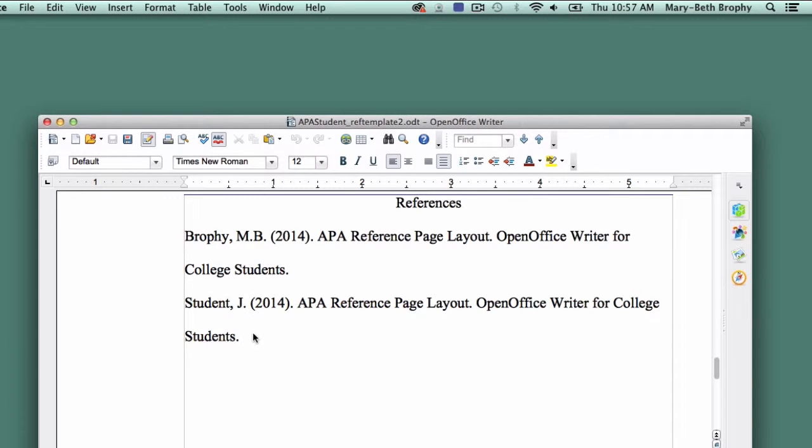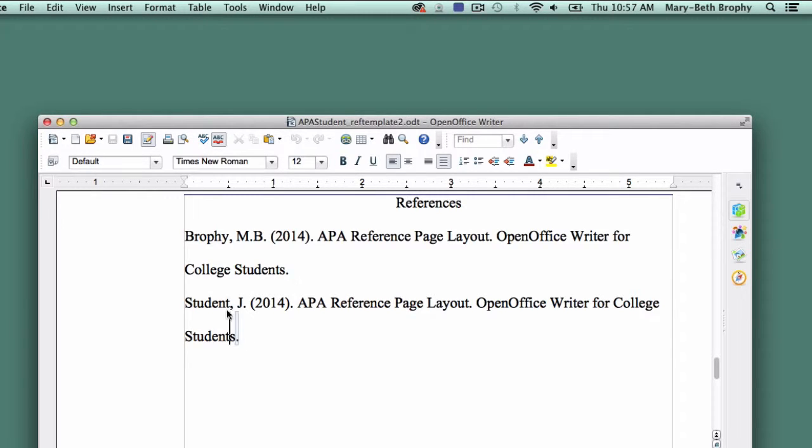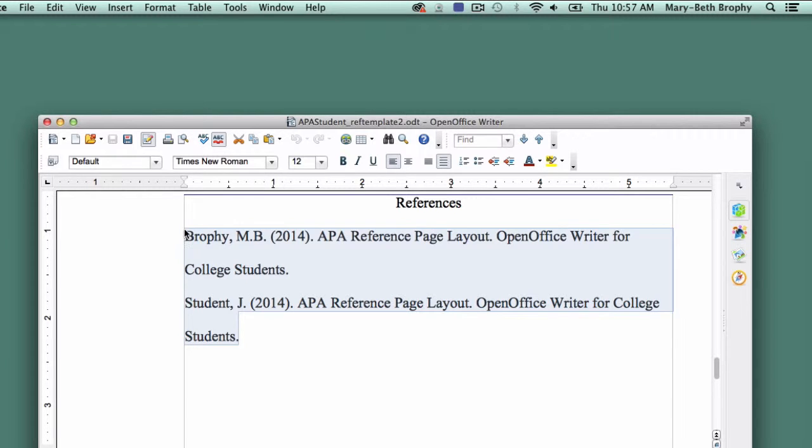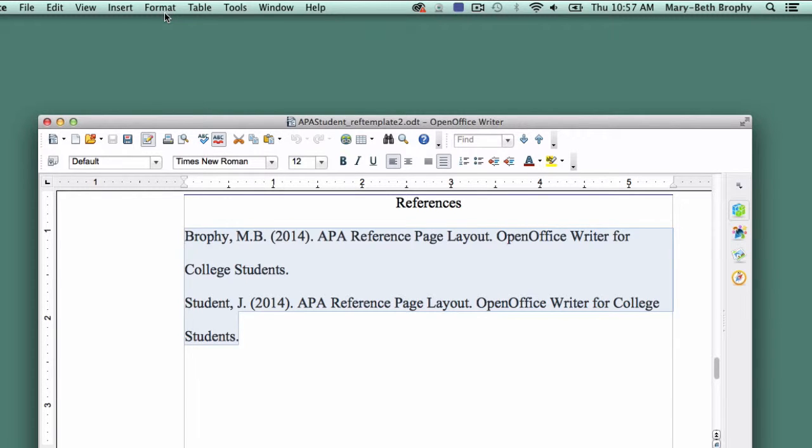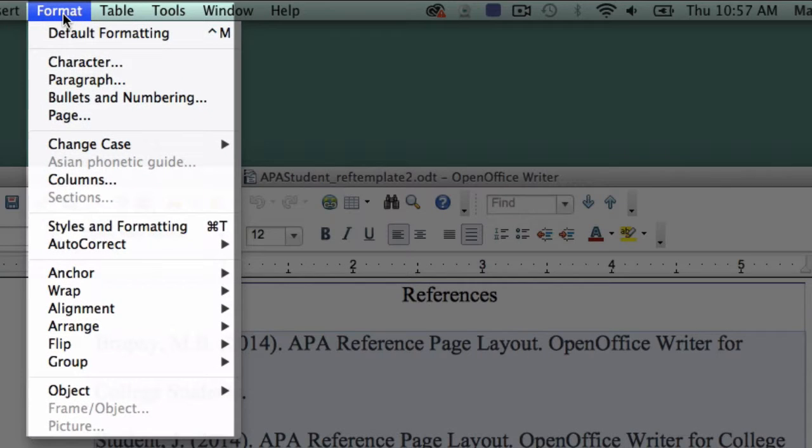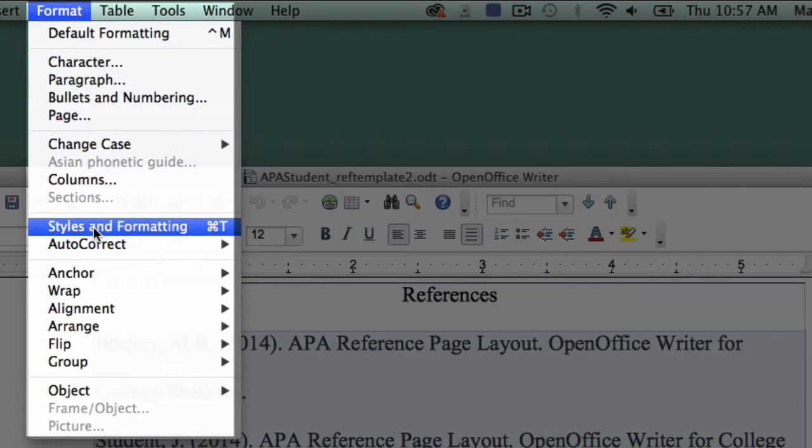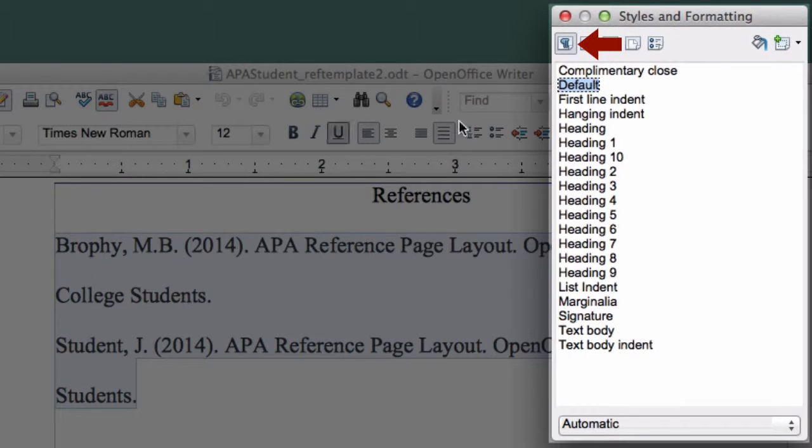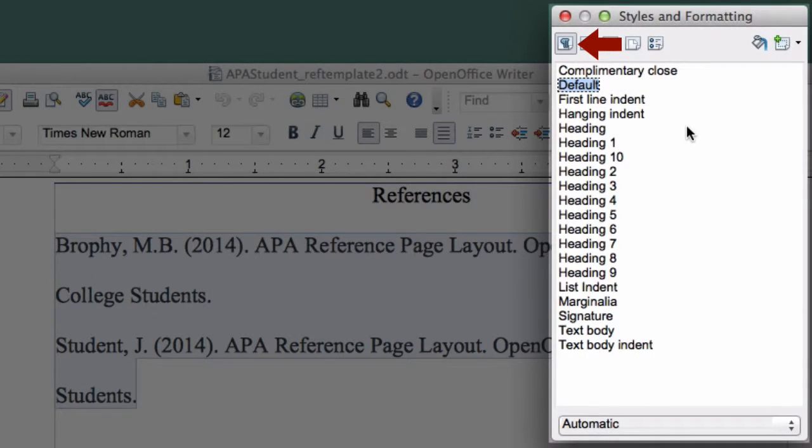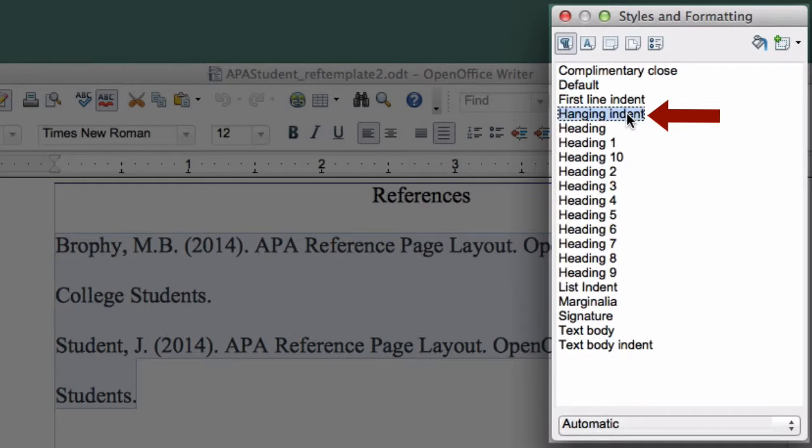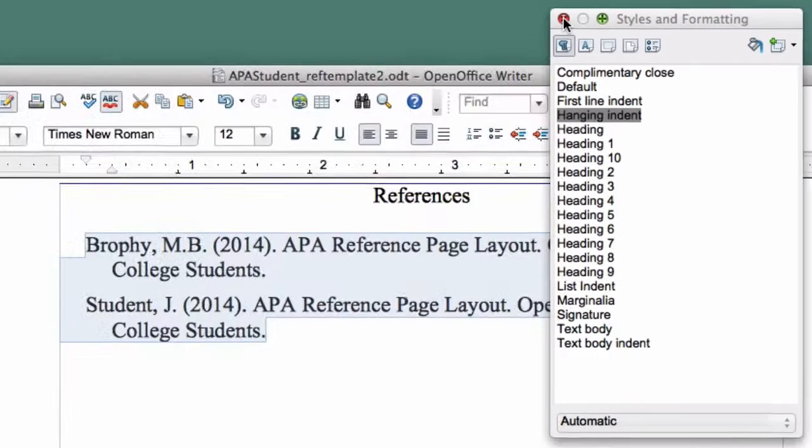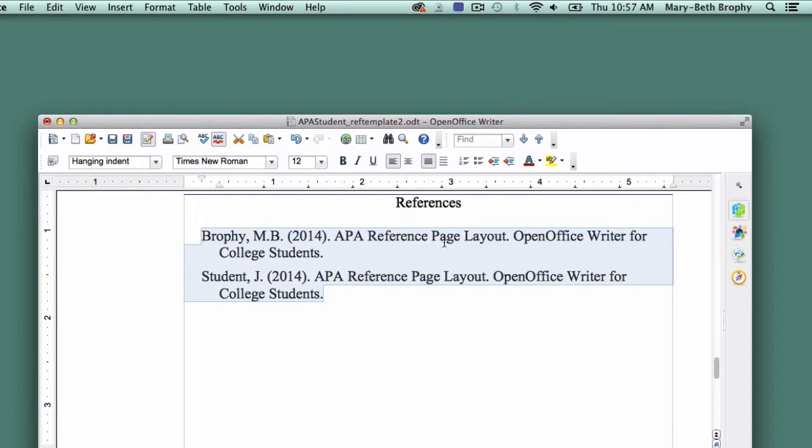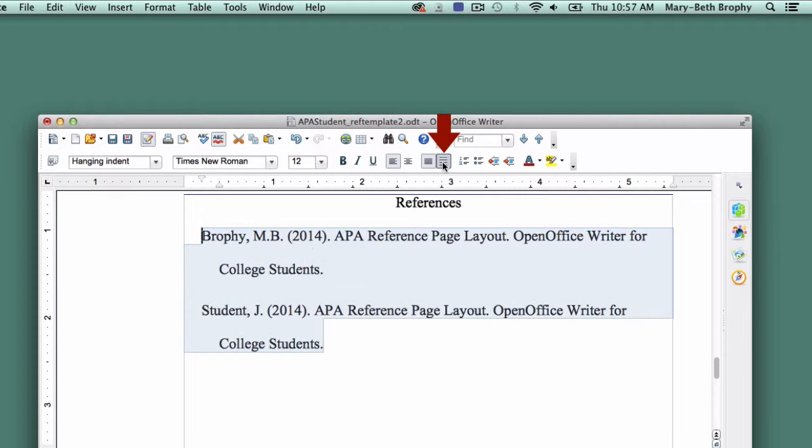Then, after your essay is finished, select all your references at once, being careful not to select the references title, and click on Format. Choose Styles and Formatting from the drop-down menu. Make sure Paragraph Styles is selected, then double-click on Hanging Indent. Close the box. With your references still selected, click on Line Spacing 2.